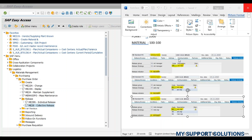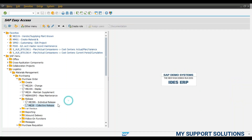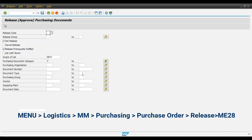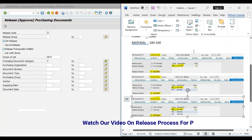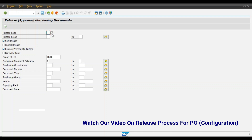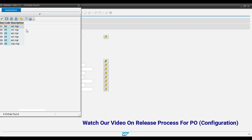Now we will do the practical using transaction code ME28 collective release. Double click on ME28 — you can directly use a transaction code or go through the menu path: SAP menu, Logistics, Materials Management, Purchasing, Release, and ME28 collective release. Double click. Now we want to release all 3 purchase orders with release code K4, that is warehouse manager. So here we will give the code K4 of release group 04.